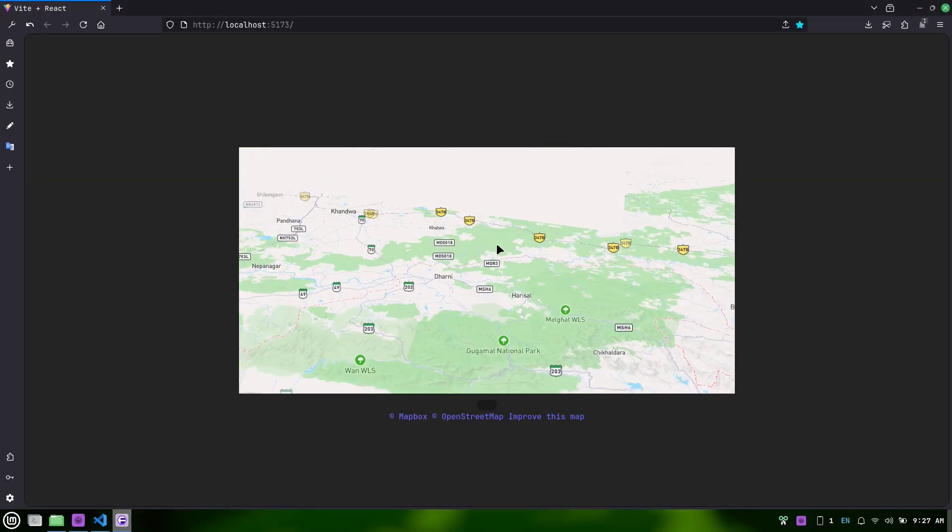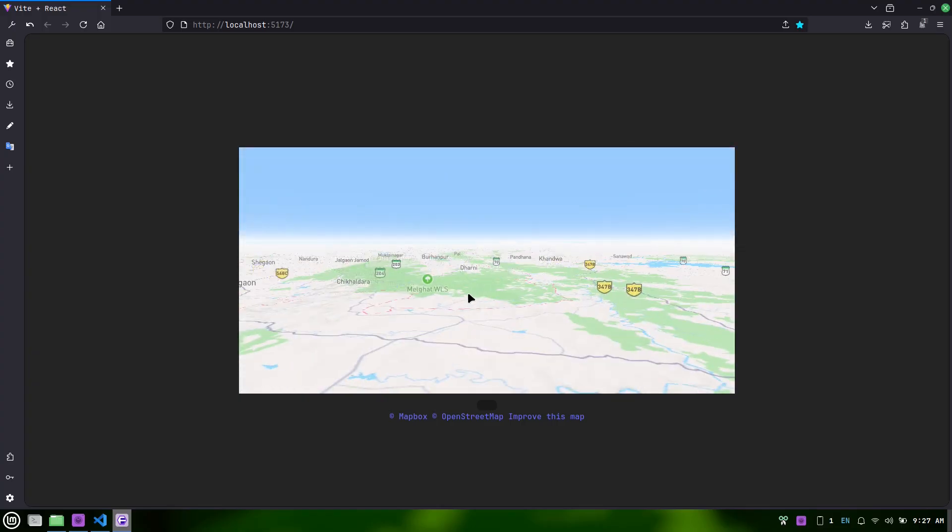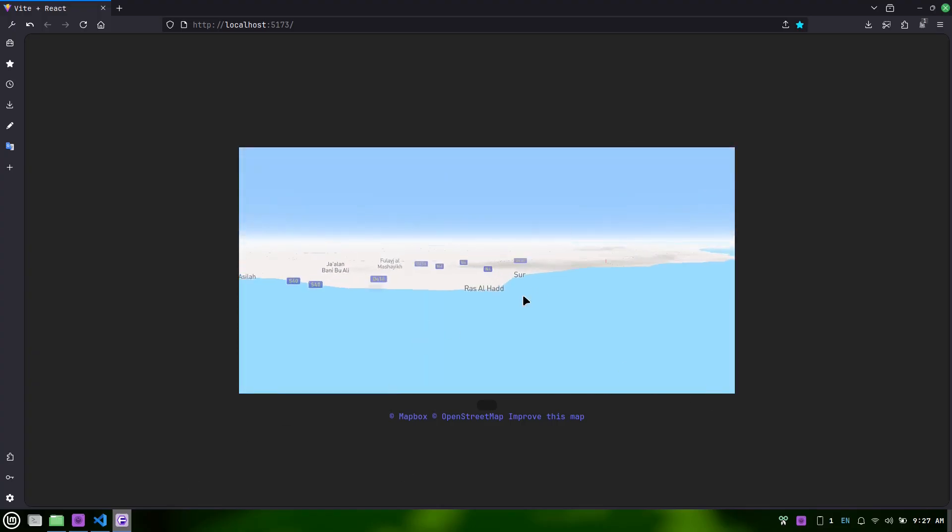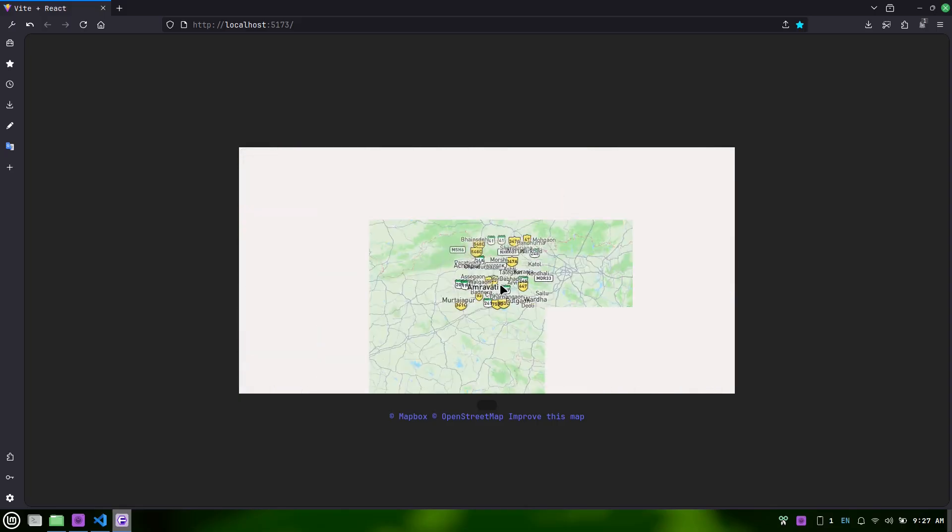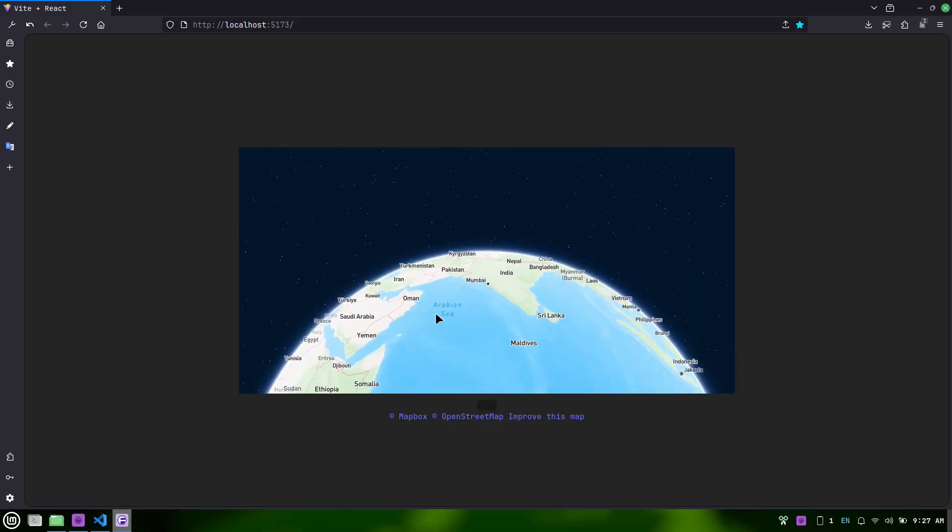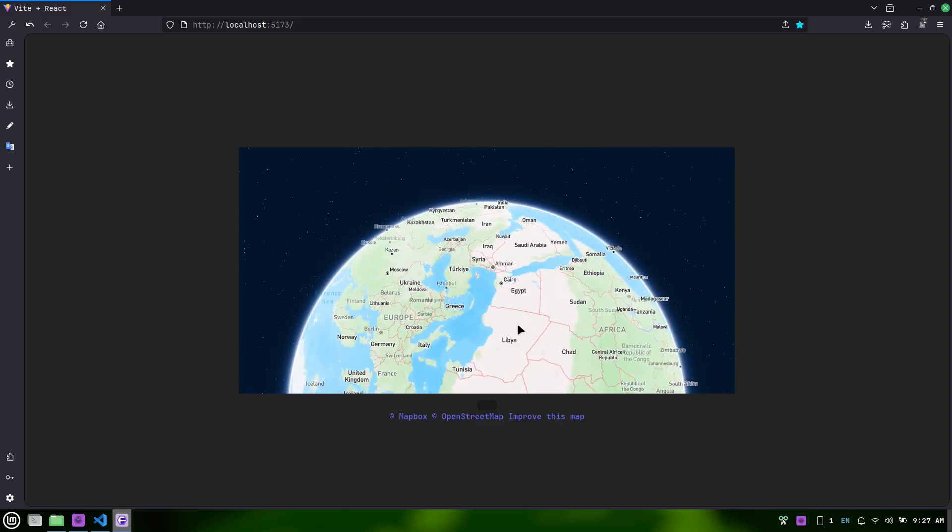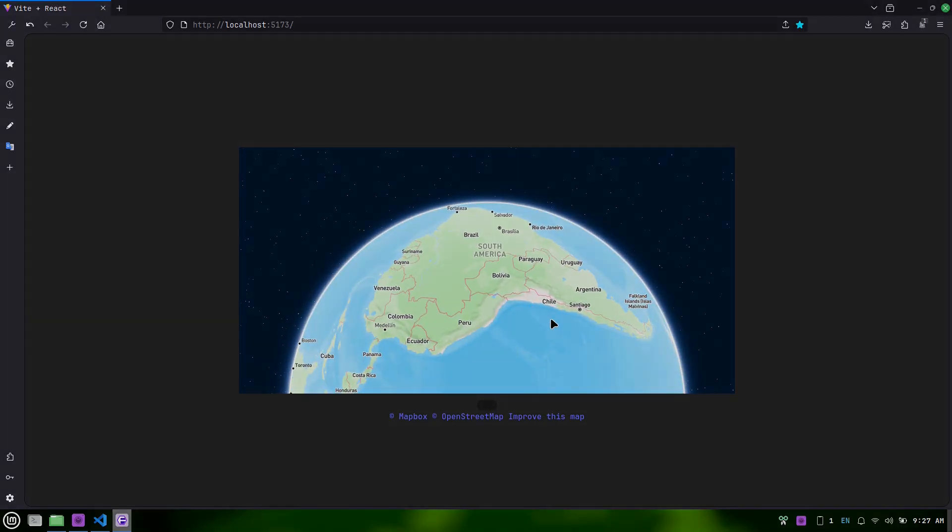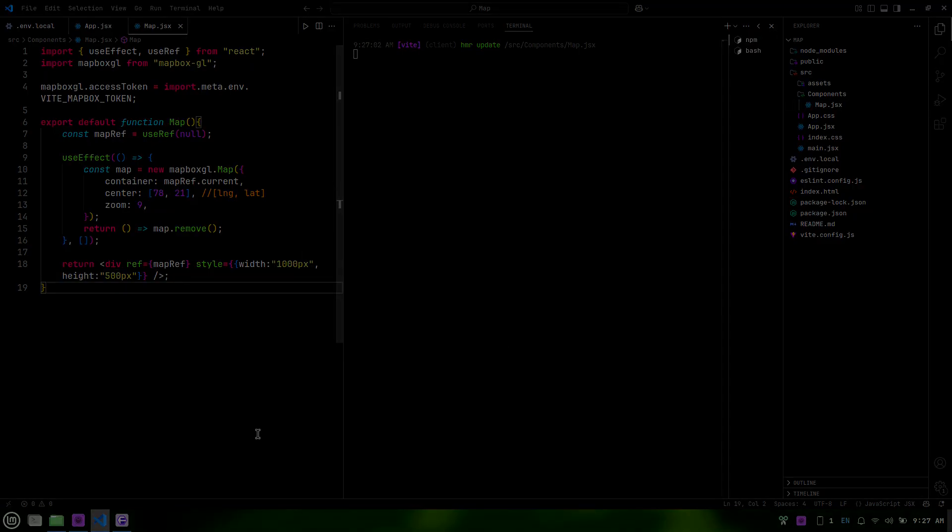Thanks for following along with this tutorial. We've successfully set up a Mapbox map in our Vite React project. Feel free to explore and customize the map further with different styles and features. Thanks for watching.